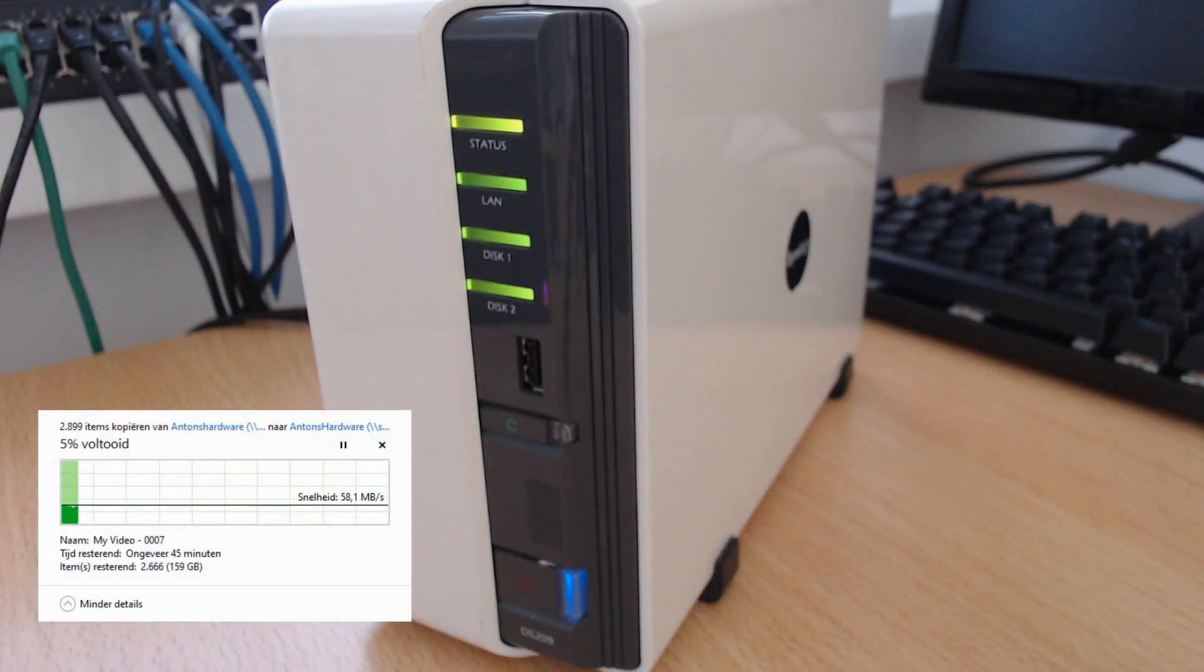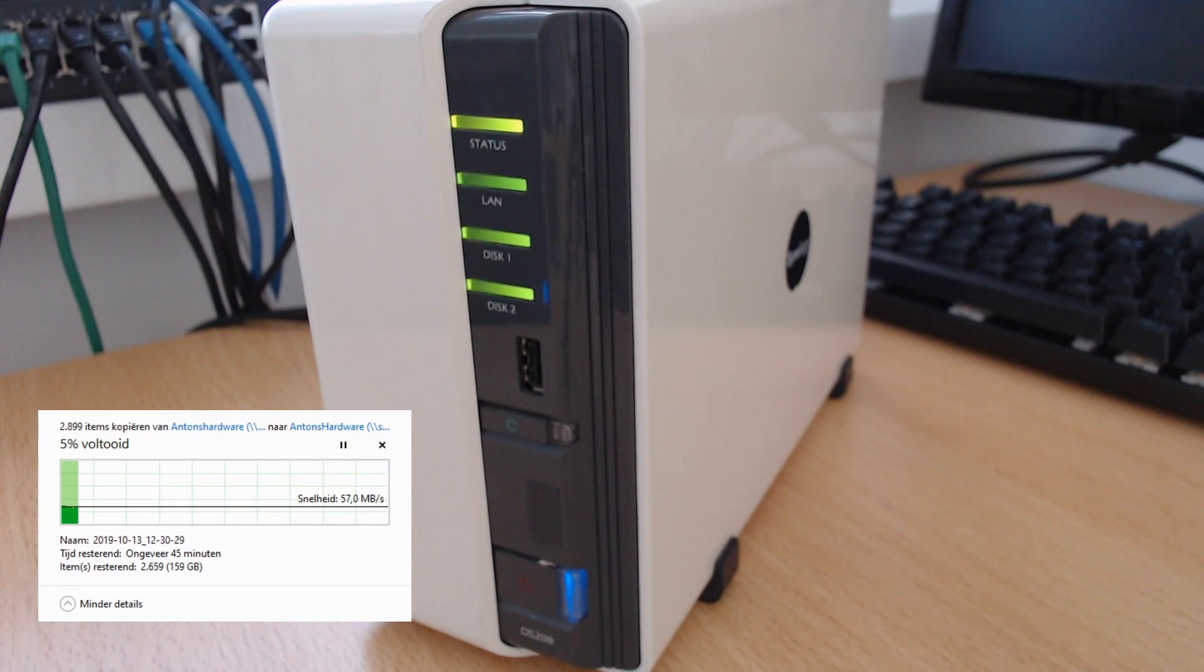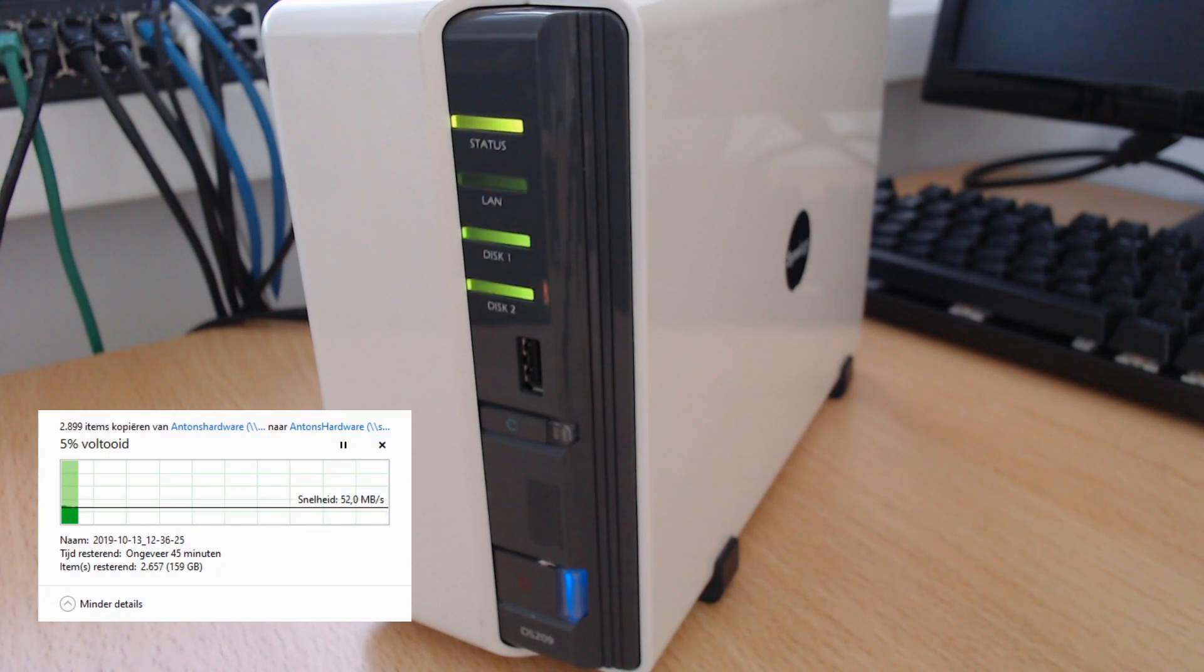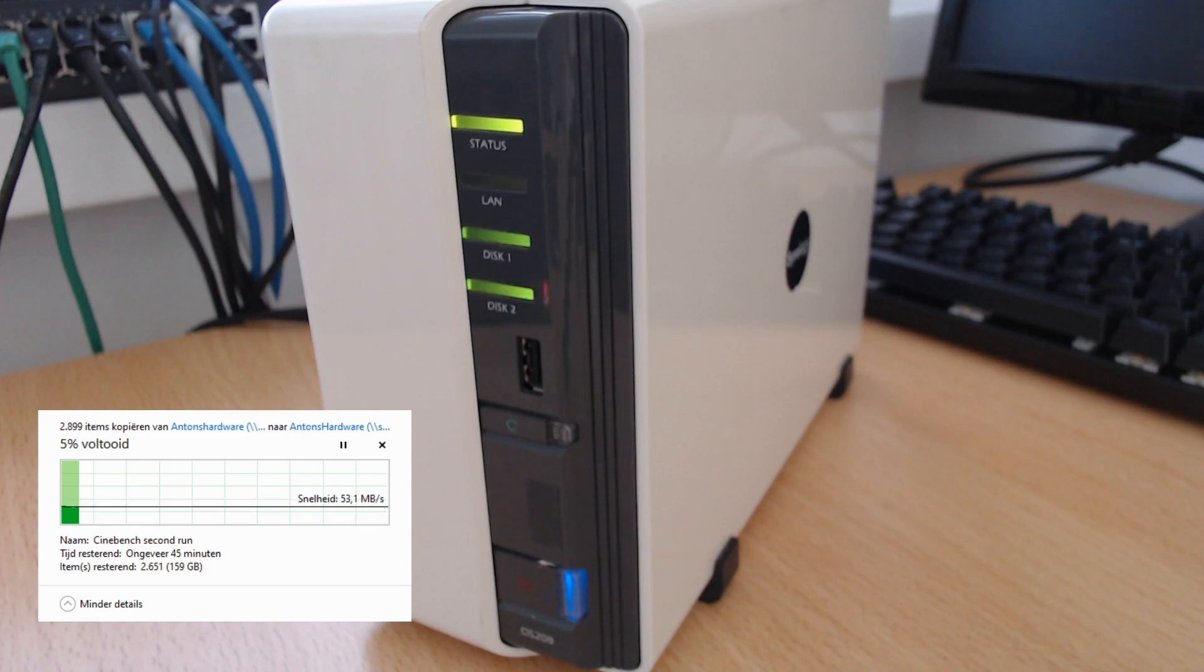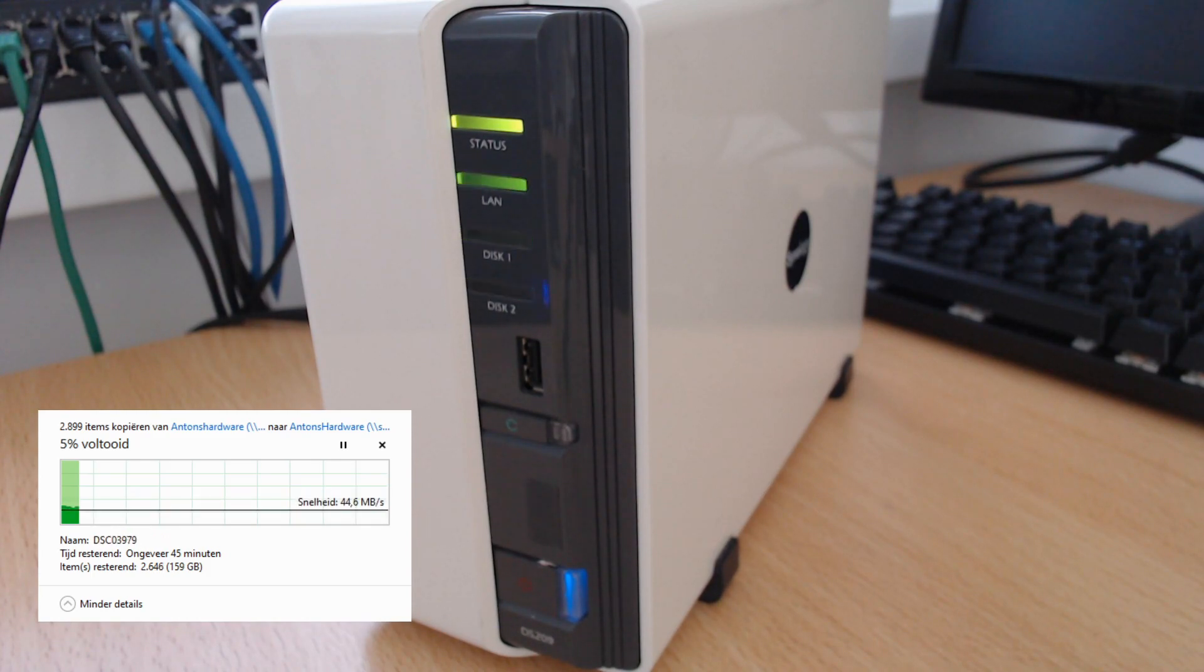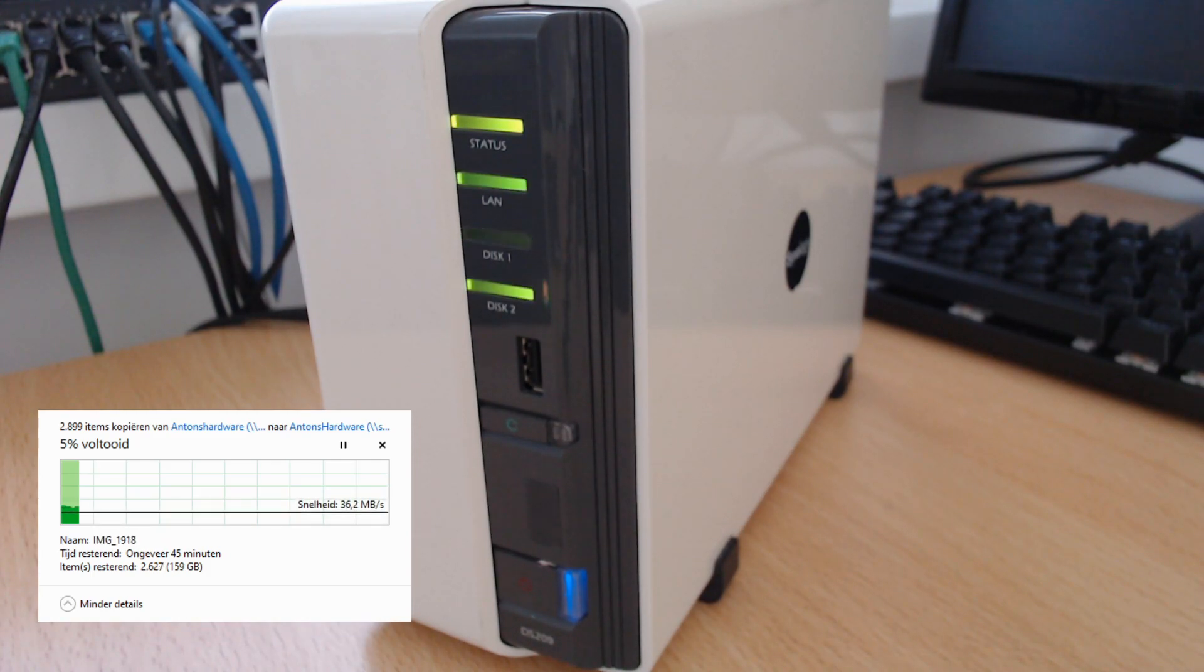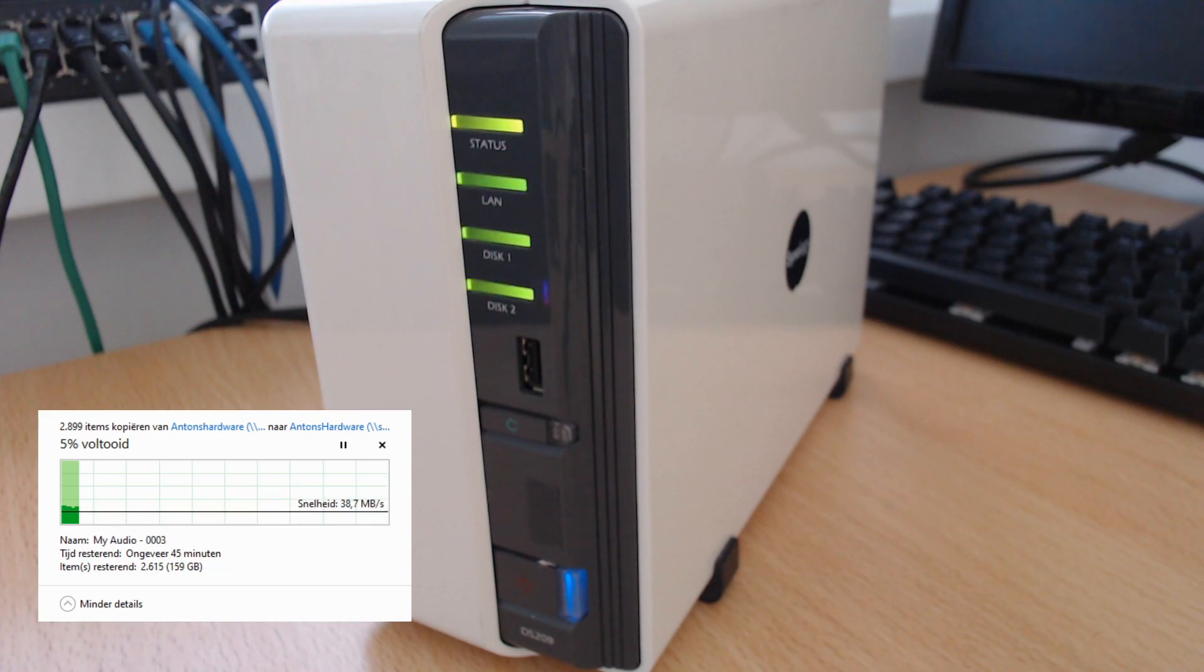Now this is a Synology DiskStation 209. It's an old NAS, it's about 11 years old, but still the performance is kind of good. Between 50, okay it's dropping now, between 50 60 megabytes per second. It's more than enough for regular backup jobs.